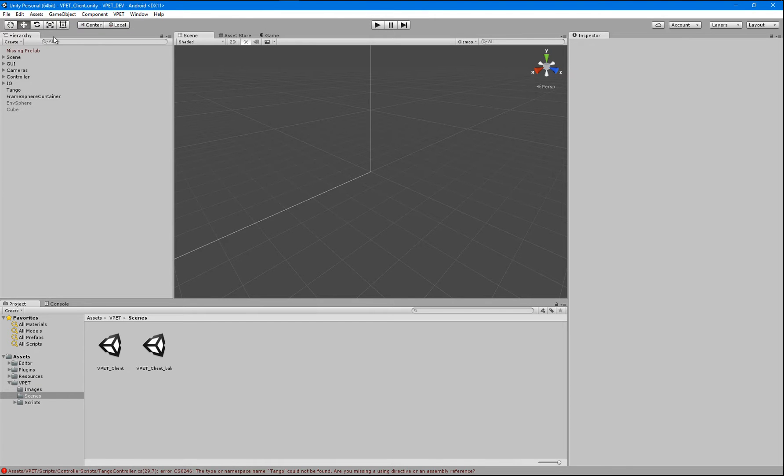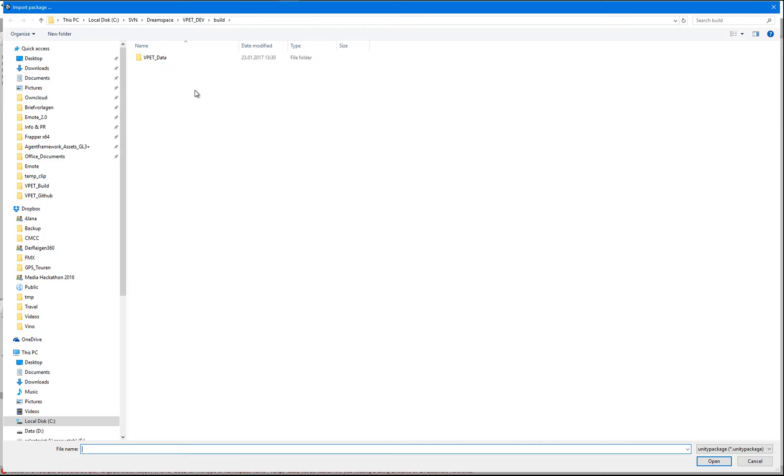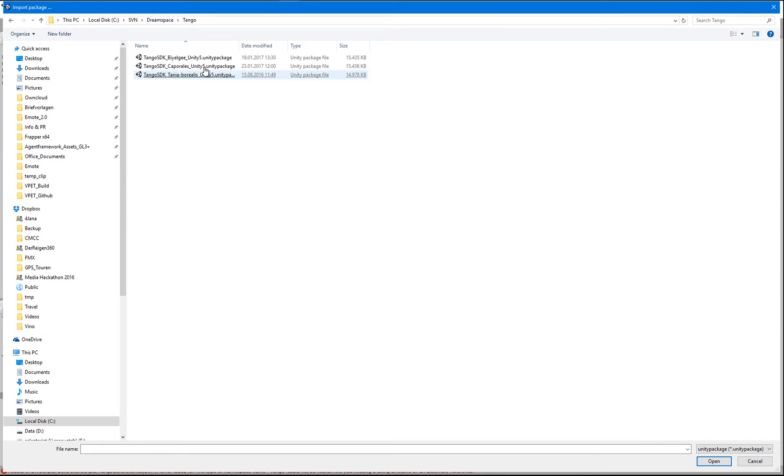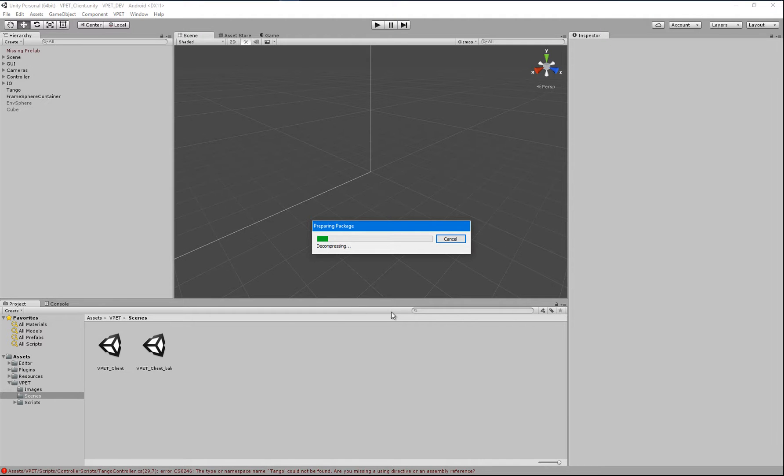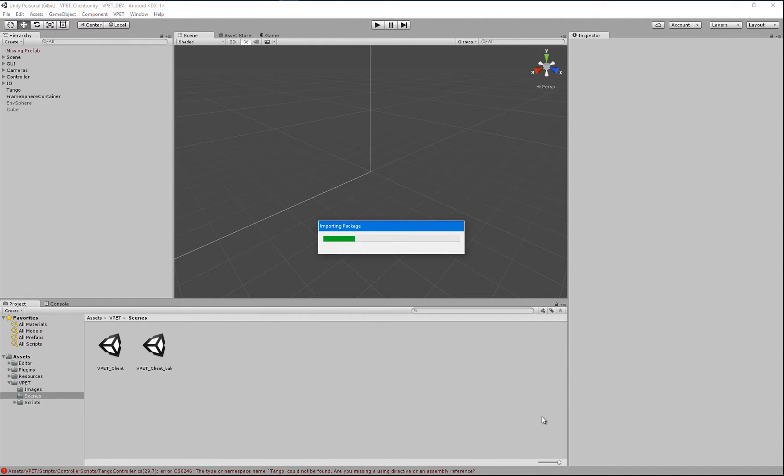And next, we're going to import another package. And that is going to be the latest Tango SDK, Caporalis in that case. So we're going to just import the default settings.